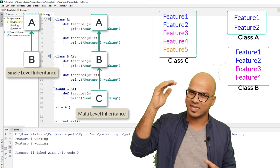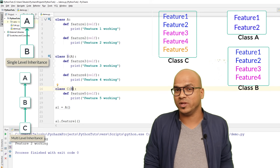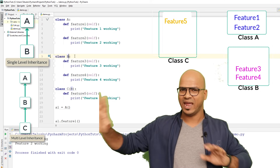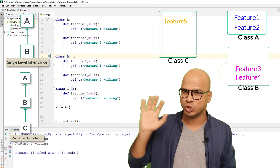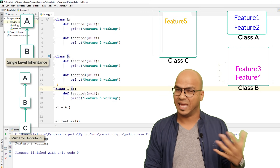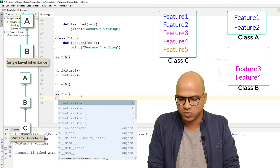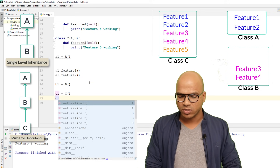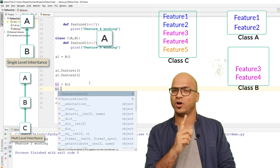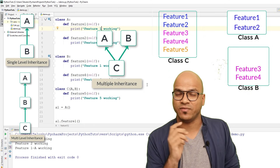With single inheritance you have one superclass and one subclass. With multi-level you have a chain. Now for multiple inheritance: A and B are two separate unrelated classes, each with two features. Class C says it wants features from both A and B, so you write 'class C(A, B):'. Now c1 can access all four features, but b1 can still only access feature_three and feature_four.